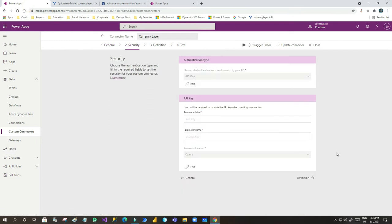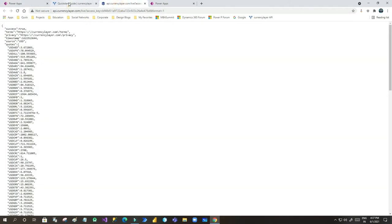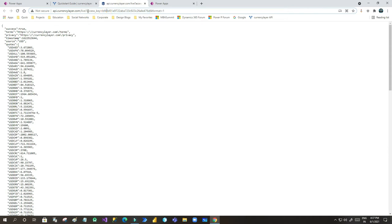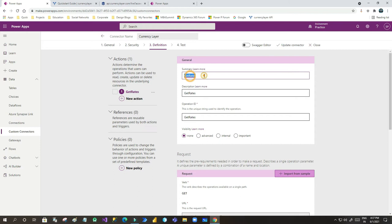Clicking Next takes you to Security. For security there are four options: API key, OAuth, no authentication, and basic authentication. For Currency Layer, it requires an API key — an access key that is generated when you sign up. Choose API key as the authentication type, enter 'access_key' as the parameter name (using underscore, lowercase), and in the parameter location select Query, since you are querying the data.